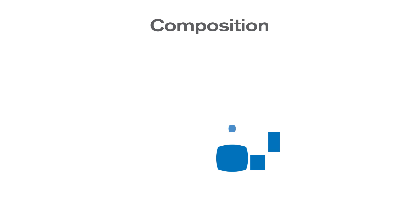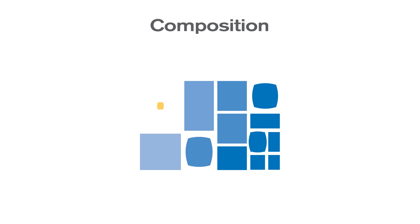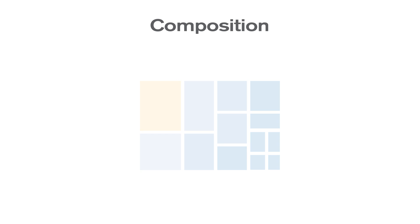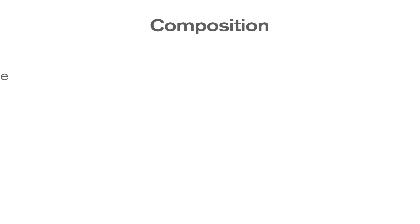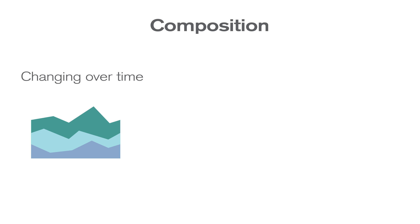Composition charts are used to see how a part compares with the whole and how a total value can be divided among components. Choosing the right chart depends on if you want to visualize data that changes over time or if the data is static.